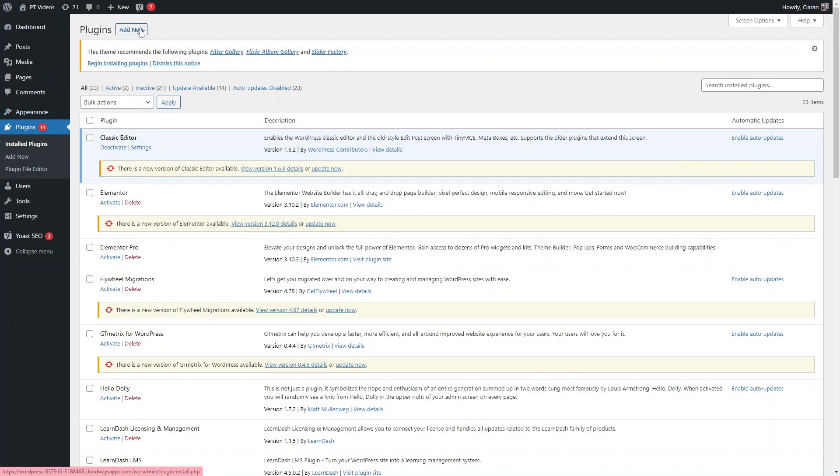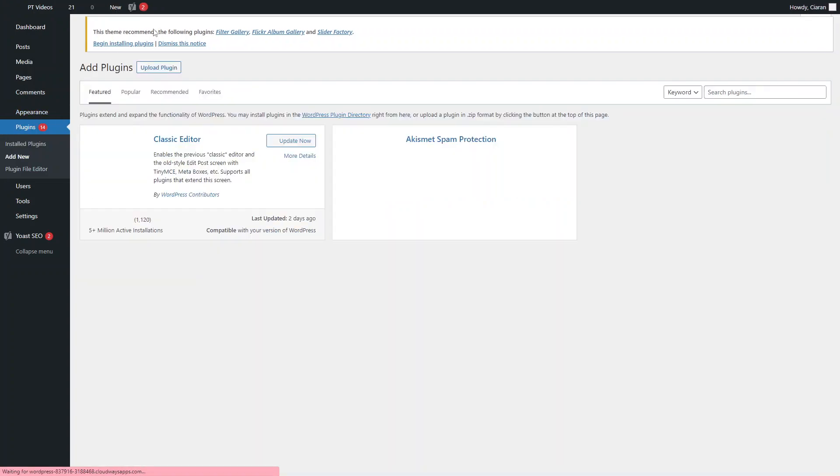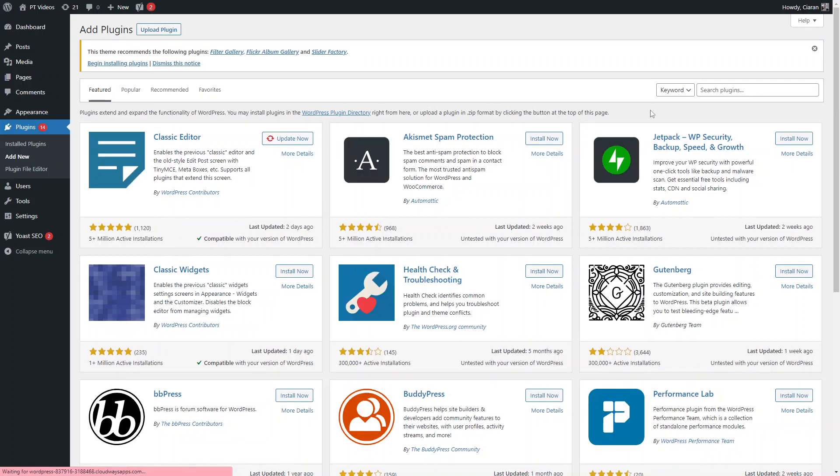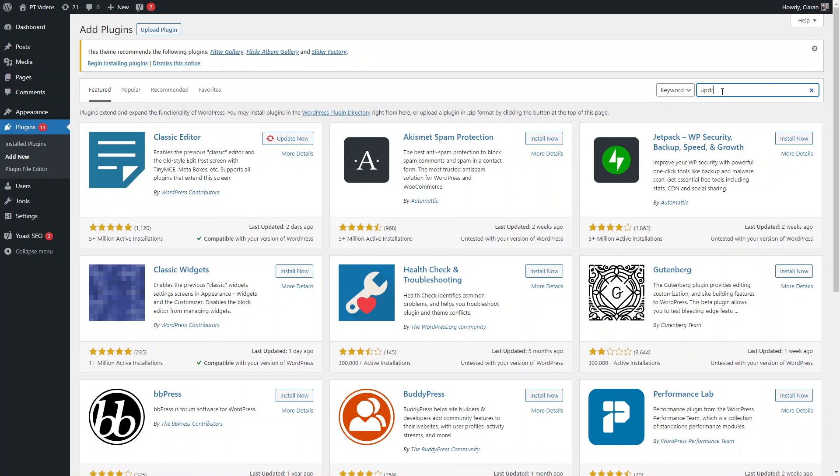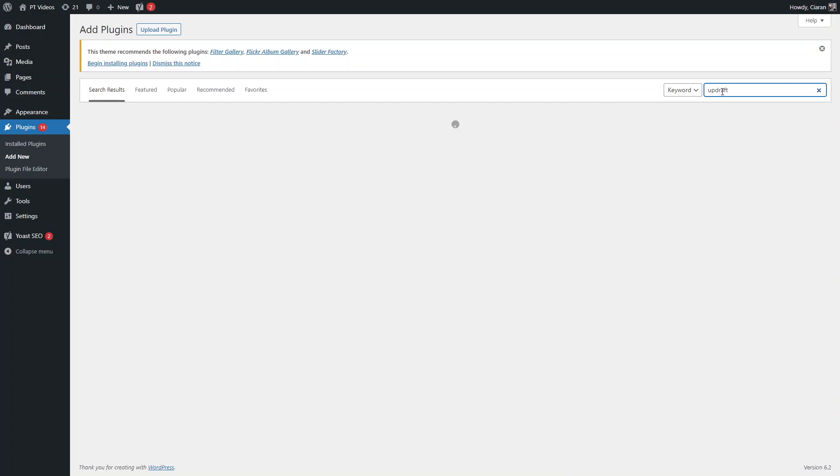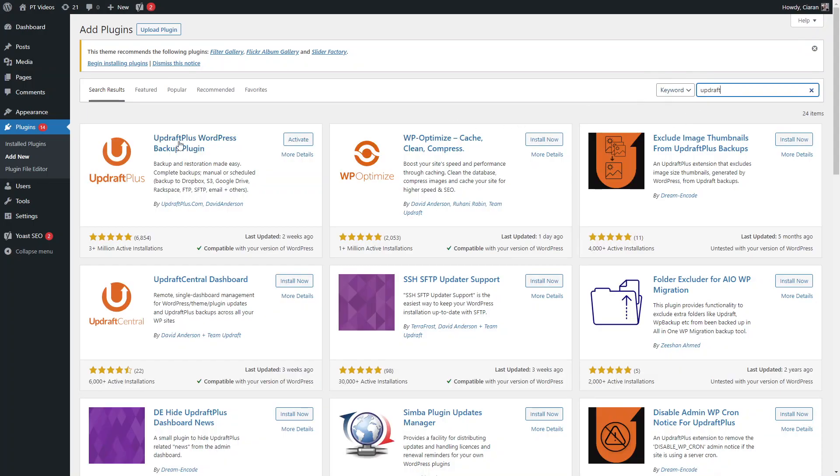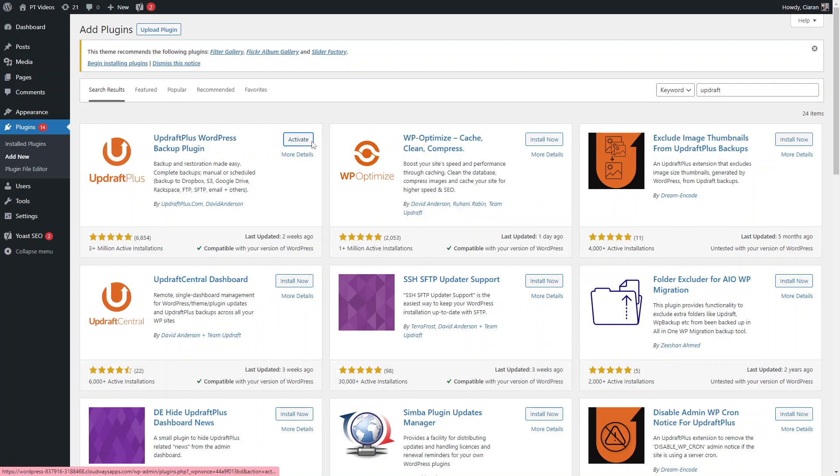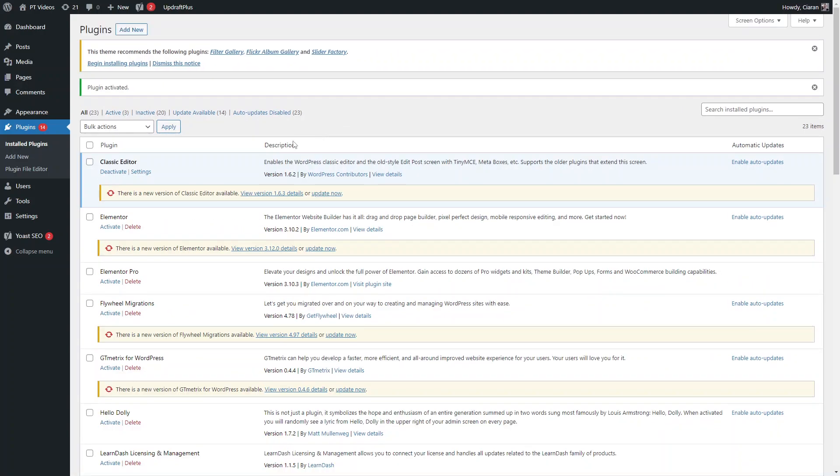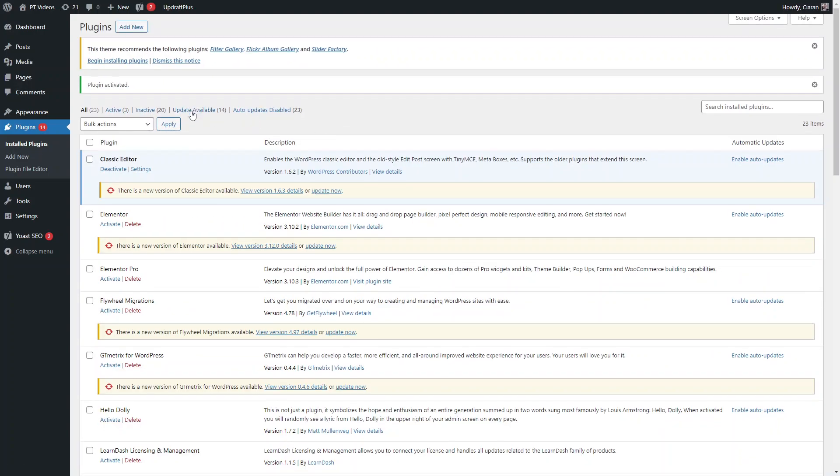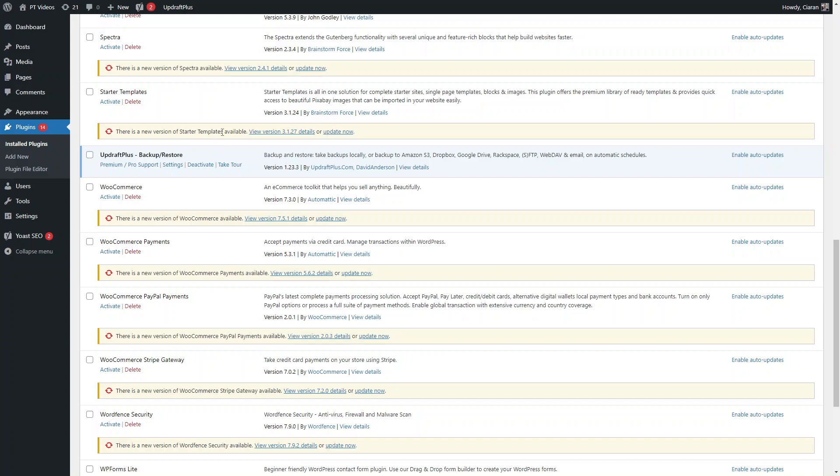To do that, log into your WordPress dashboard and go into Plugins. Click Add New and you're looking for the UpdraftPlus plugin. Type it into the plugins page here, you're looking for UpdraftPlus WordPress Backup Plugin, and click on Activate.